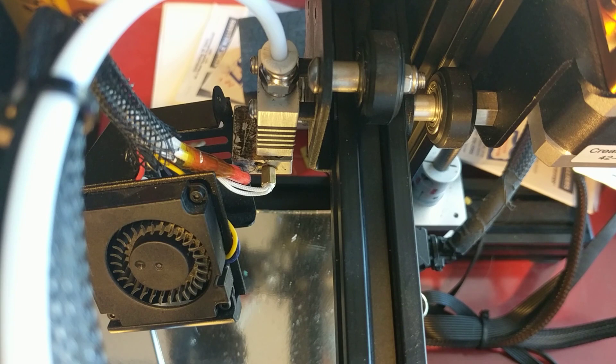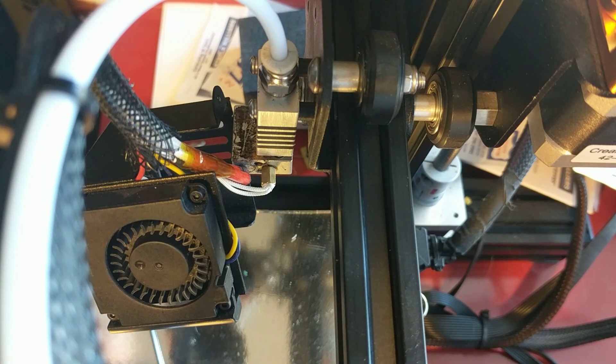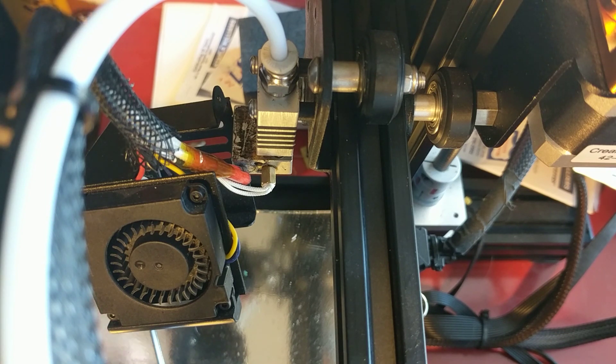But when I heated it to 300 degrees in order to properly tighten it down so that I wouldn't have problems with leakage and other issues, I destroyed the stock thermistor.